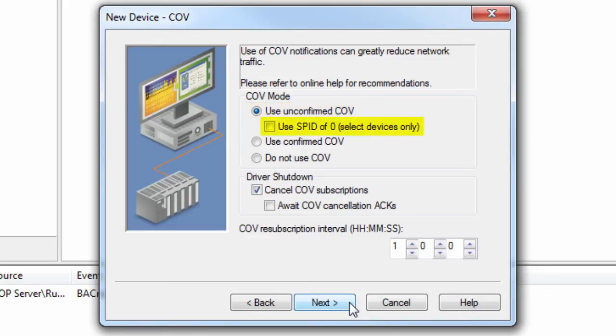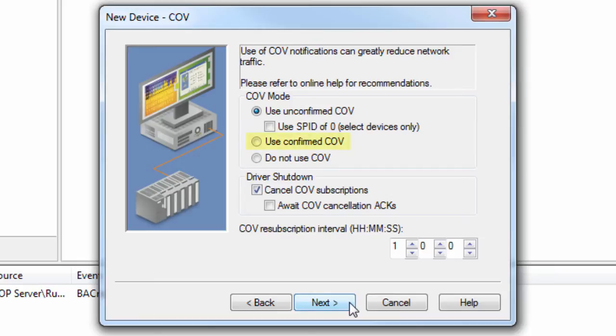Some devices require the subscriber process identifier for all COV items to be zero. If this is not the case, this setting should be left unchecked. When unchecked, a unique identifier will be used for each subscription. Use confirmed COV tells the driver to acknowledge each received COV notification.